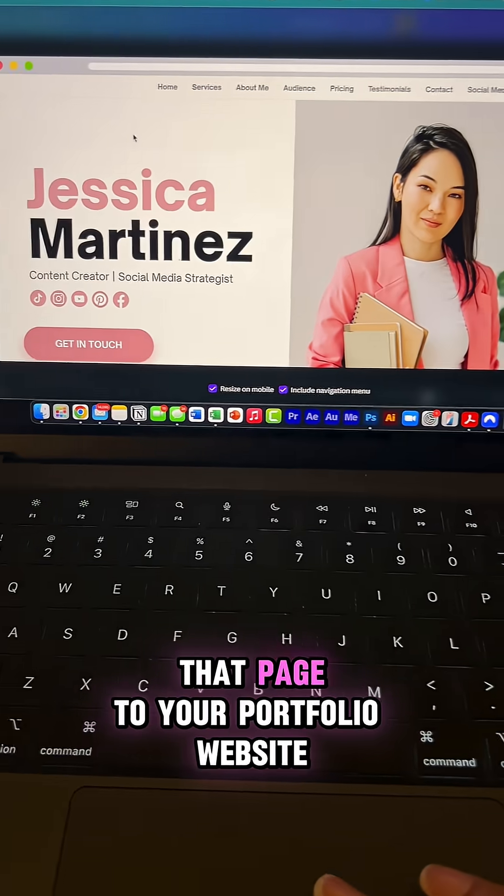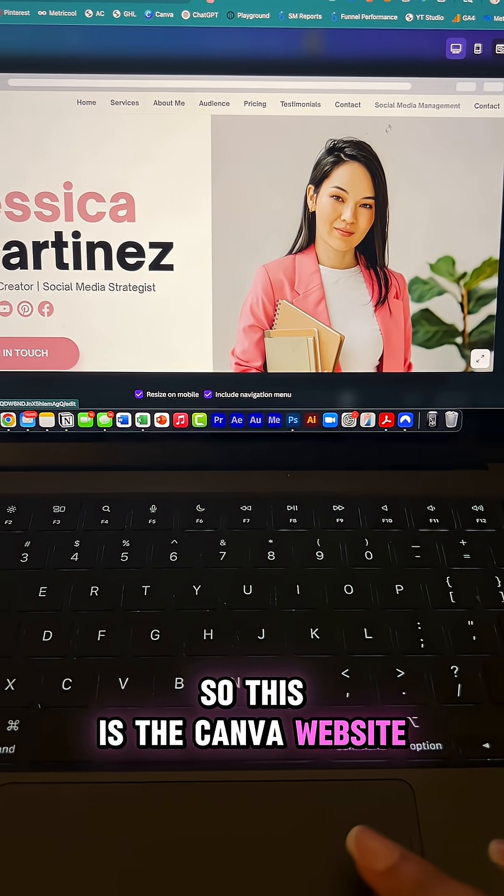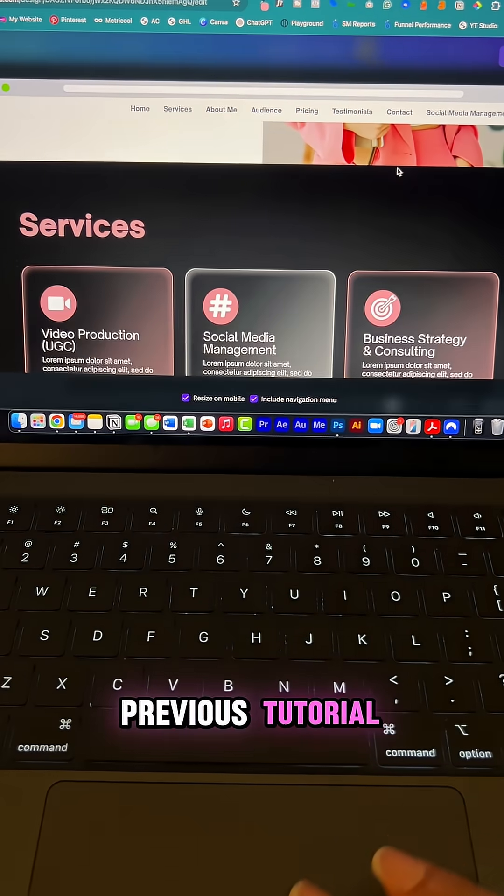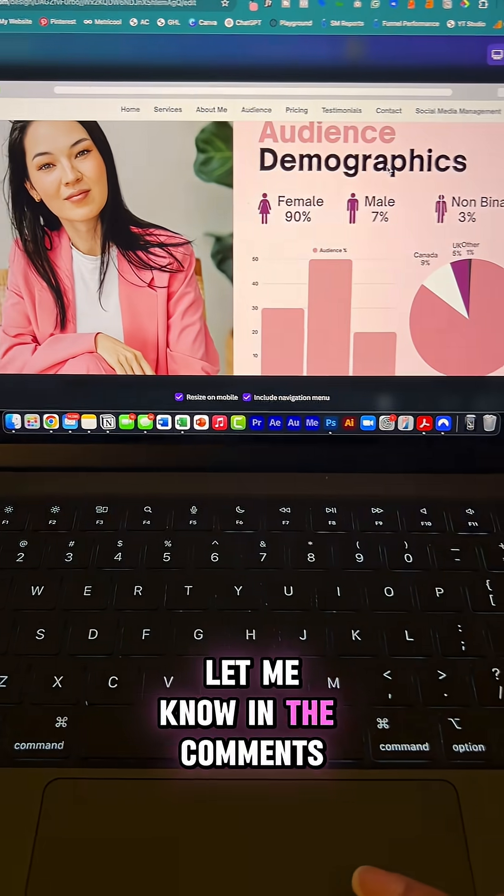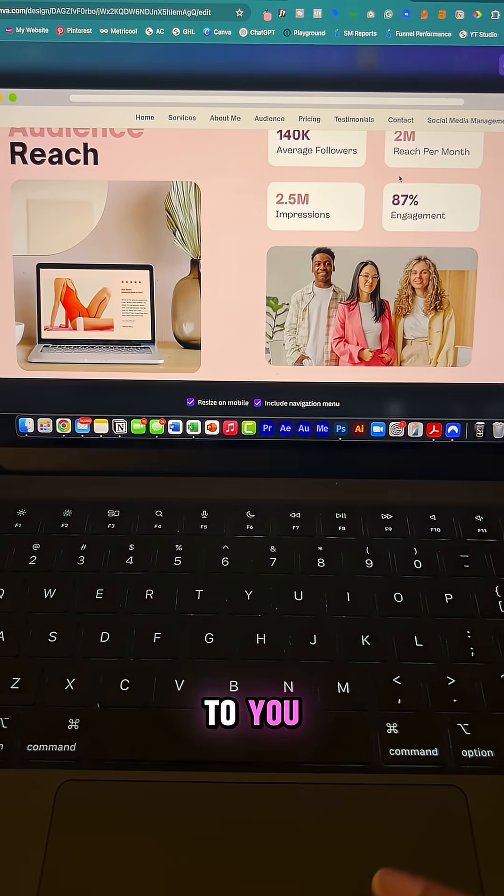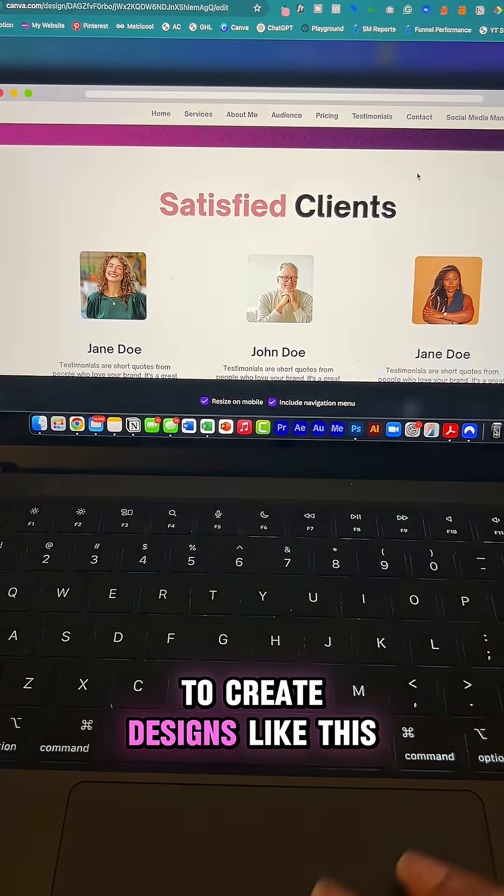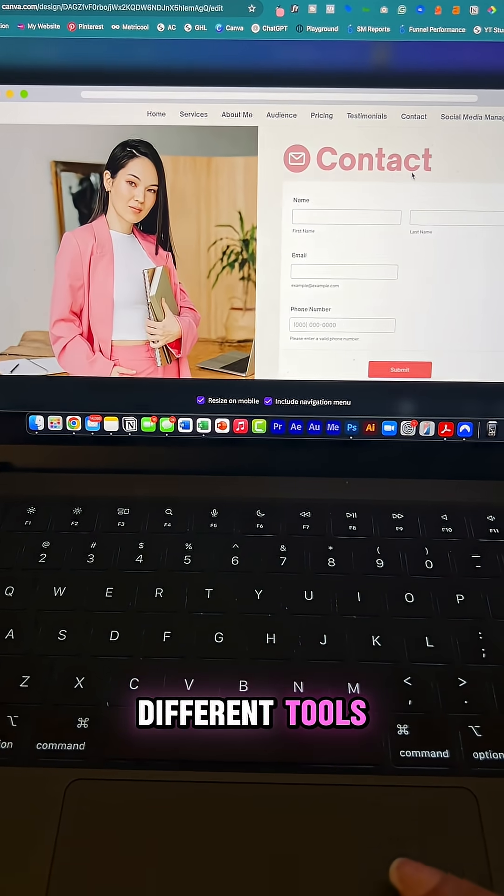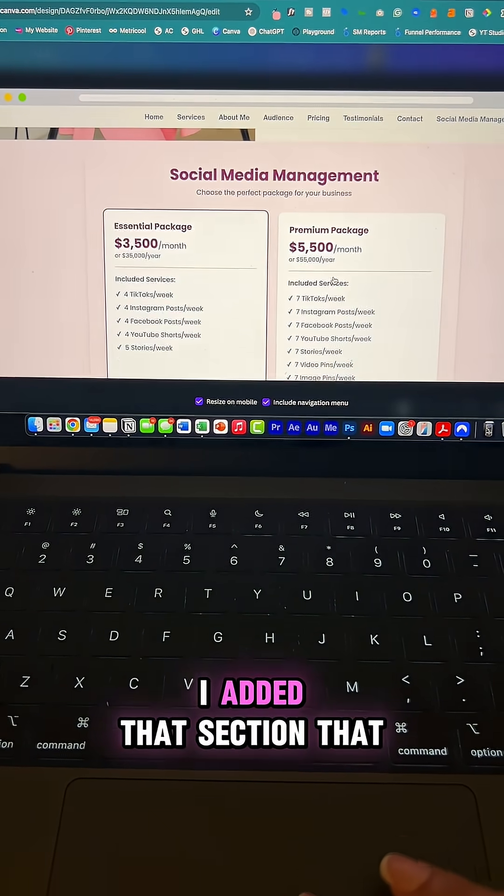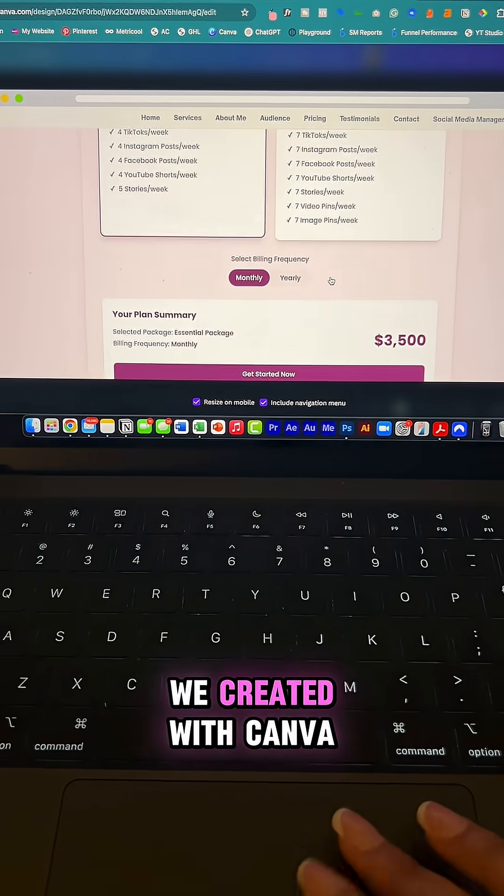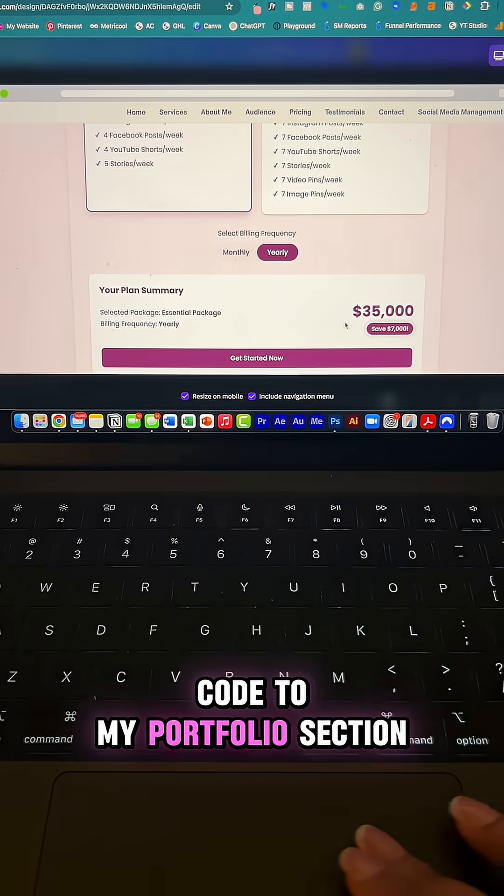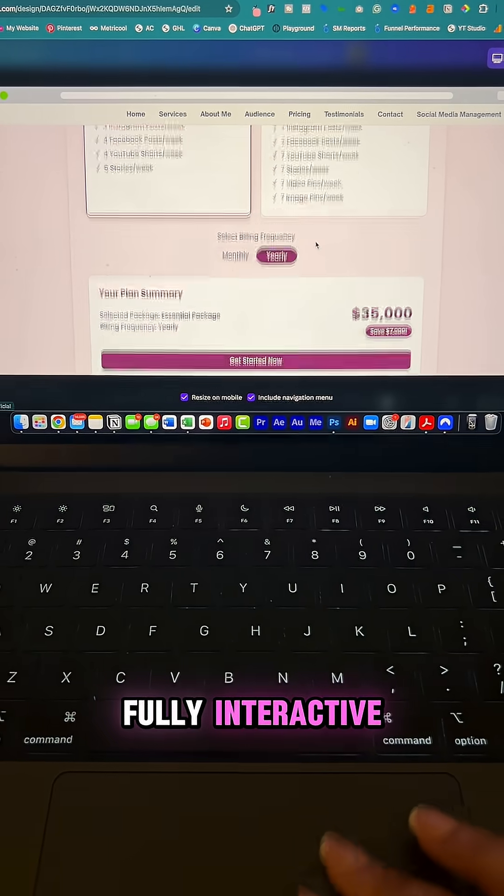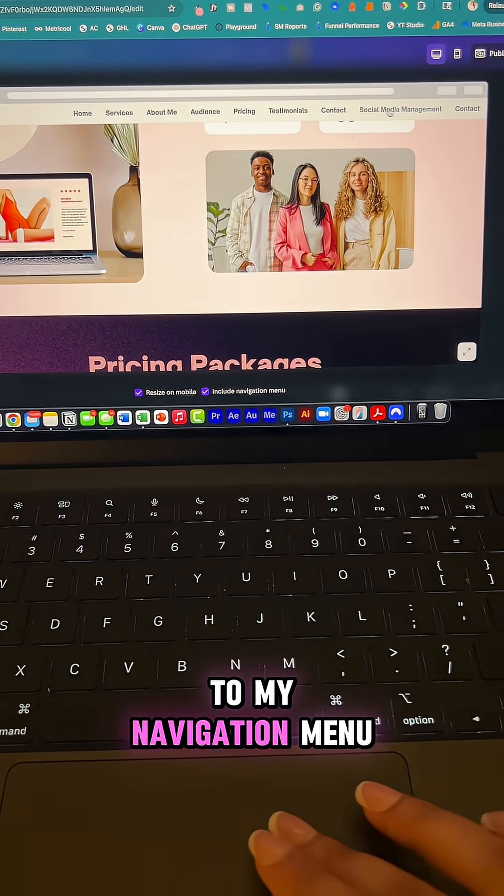And now you can add that page to your portfolio website. So this is the Canva website we created together on a previous tutorial. So if you missed that tutorial, let me know in the comments and then I will send it to you. And no, you don't need to learn how to code to create designs like this. And there are so many different tools like Canva that make it possible. So now I added that section that we created with Canva code to my portfolio section and you can see it's fully interactive and I also added that to my navigation menu.